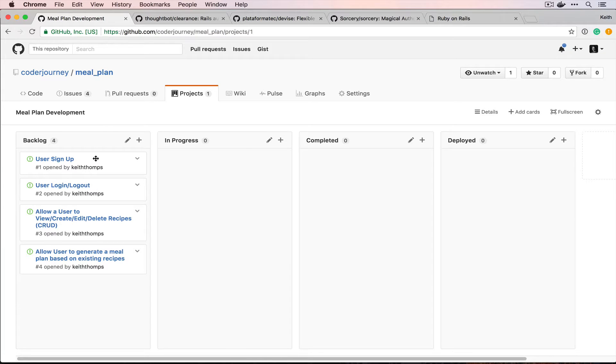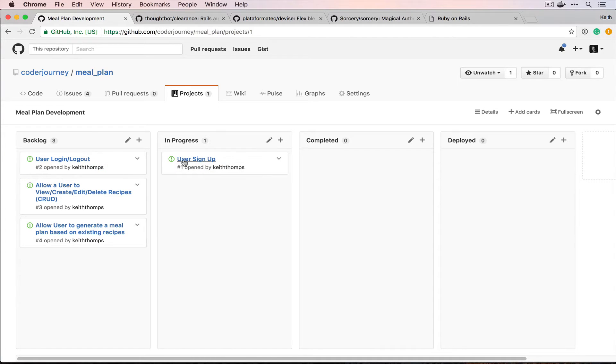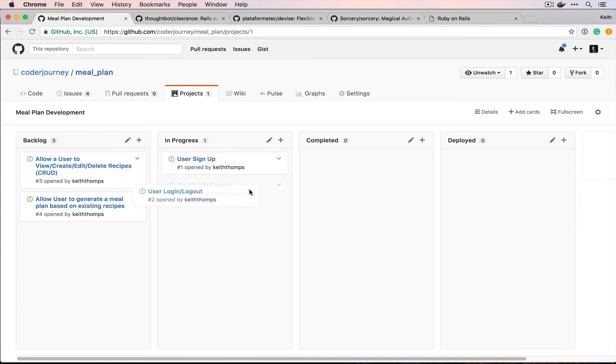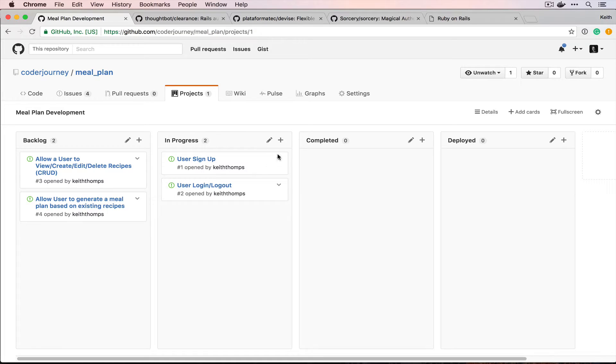For today, these first two tasks in our backlog are going to be what we're working on, so we'll drag these into our in progress just so we can visually see what we're doing here.